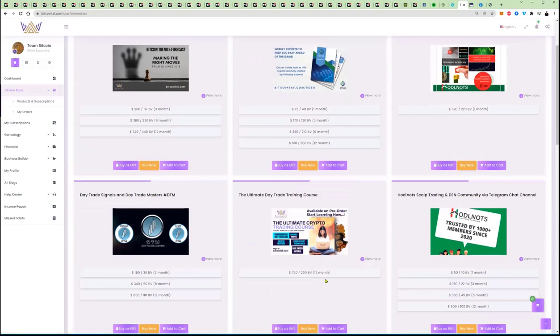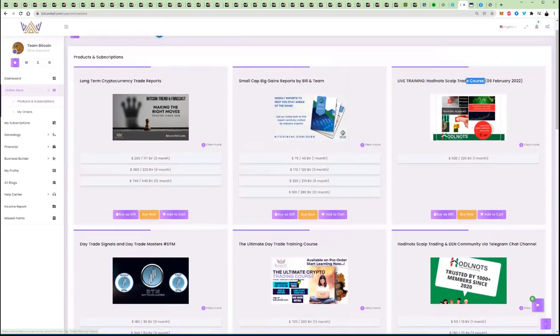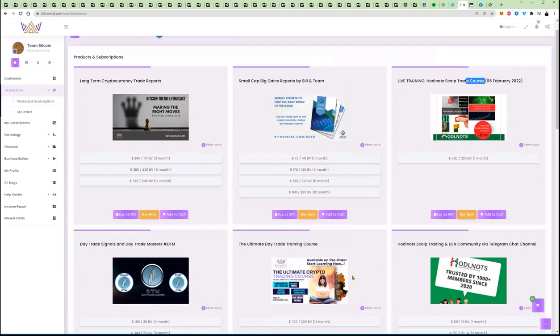You get 12 months access there, $720. Forget about paying anybody $3,500, $4,000, $5,000. Don't do that. We will provide the data for you, give you 12 months access, all the new data. That's all you need. Between this course here on the top right, the hodl nuts course, and this course here, the ultimate trading course, nothing else that you need.